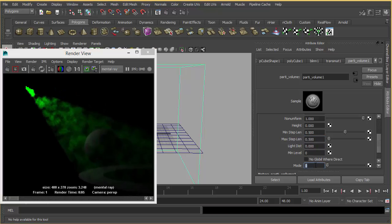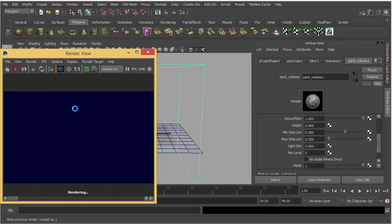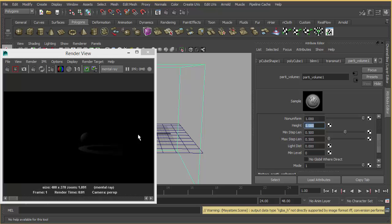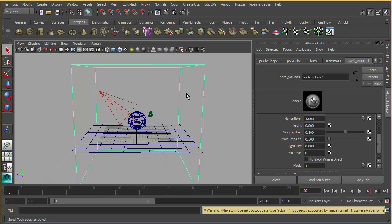If you increase your antialiasing and ray tracing settings, it also affects the quality. The mode — when it's zero, it's going to show the volumetric light, but when it's one, it's not going to show volumetric light in the render, just the diffuse effect of light.